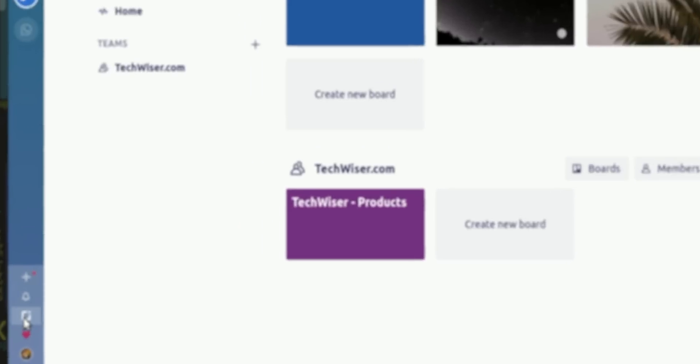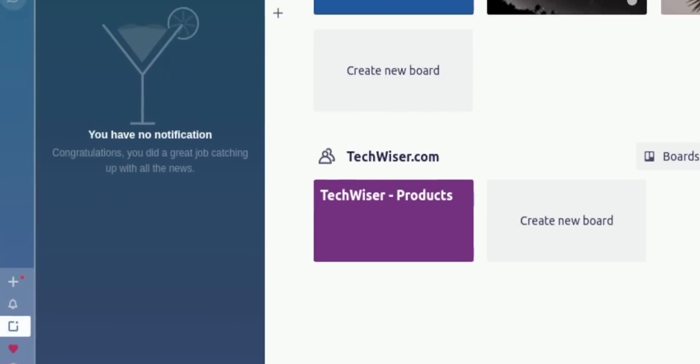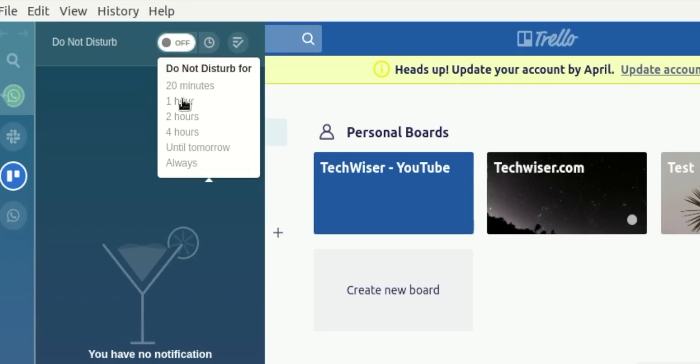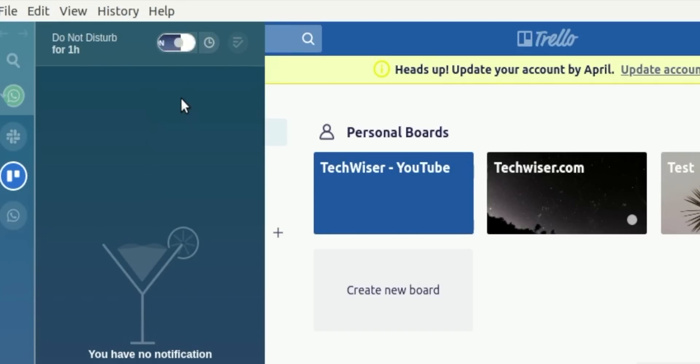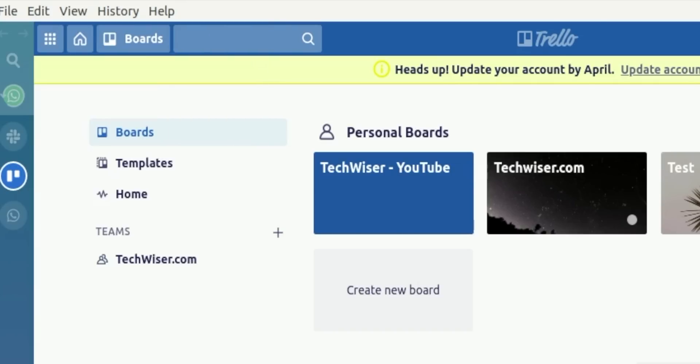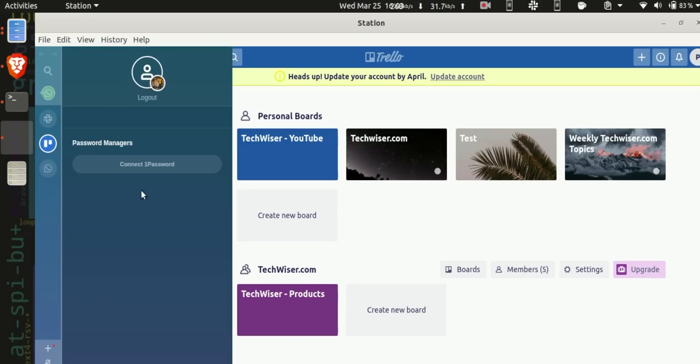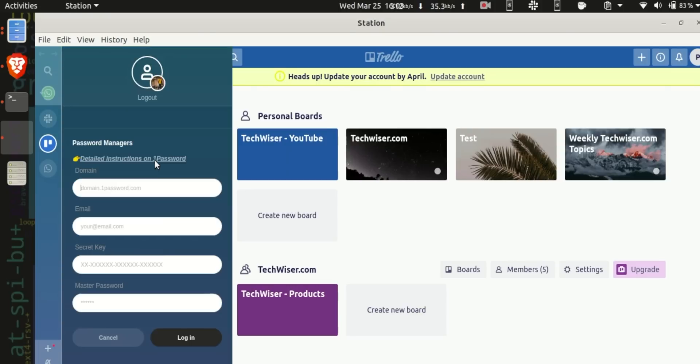Other features include the DND mode which lets me shut down notifications for a while and concentrate on my work. Plus you also get one password integration to keep all your passwords at one place.